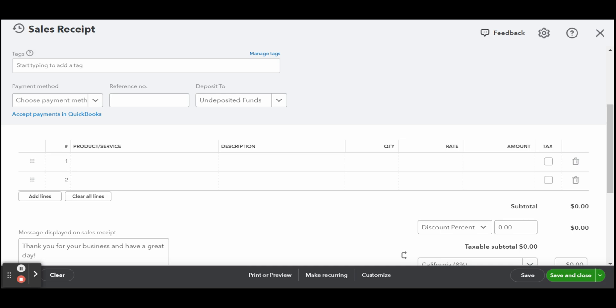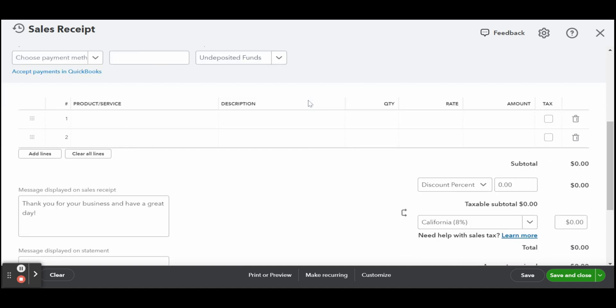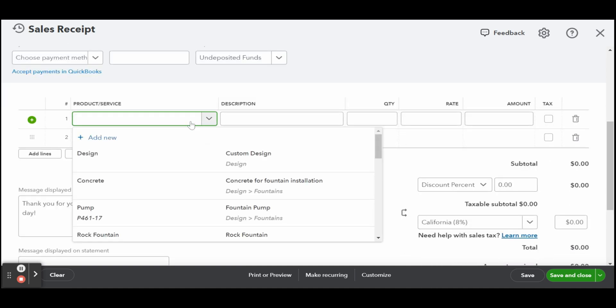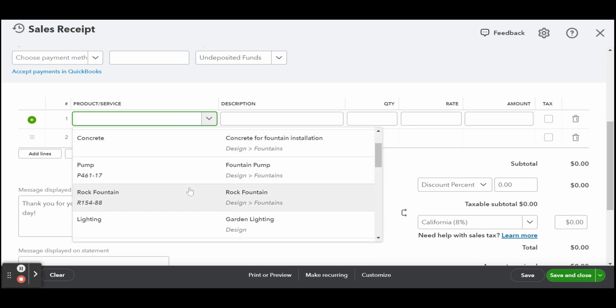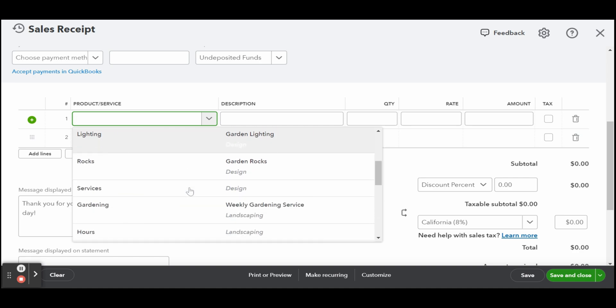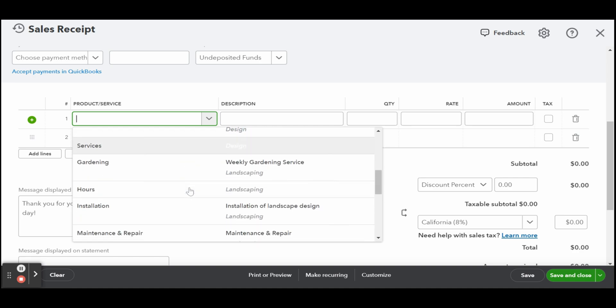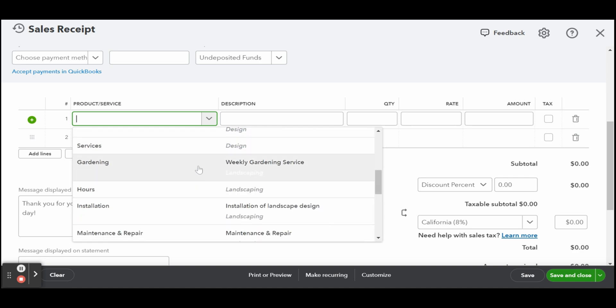Now scrolling down, select the product or service from the drop-down list or add a new product or service by selecting add new. Once a new product or service item is selected, the description and rates fields should be populated automatically, but you can adjust them if needed.